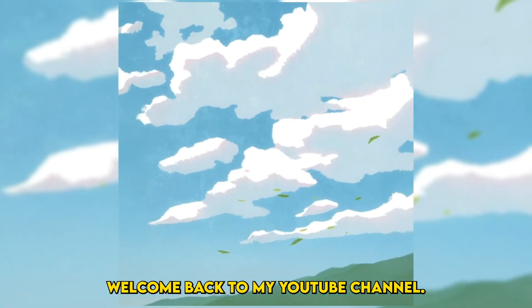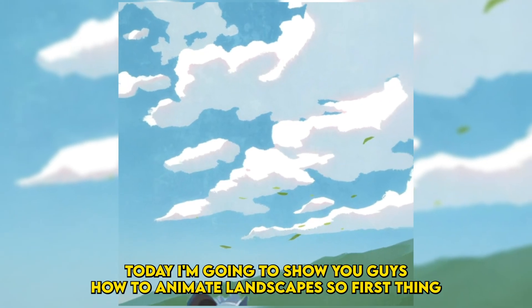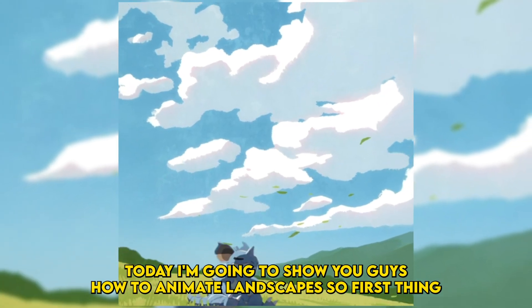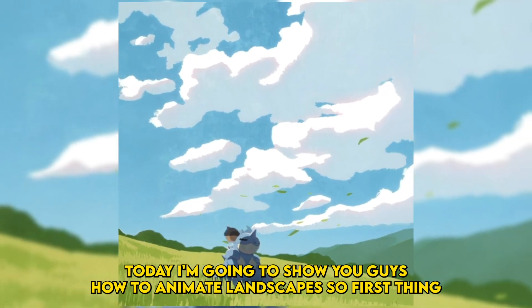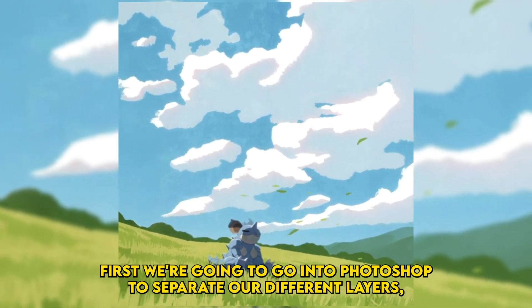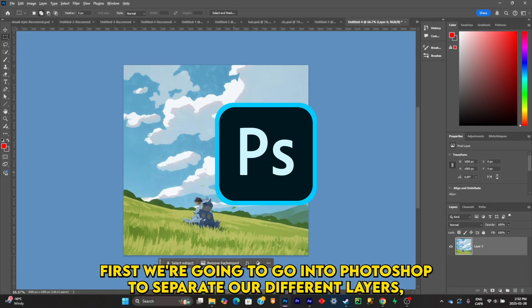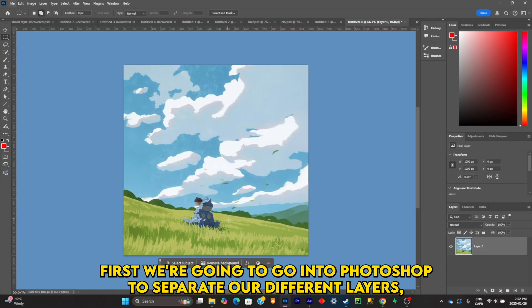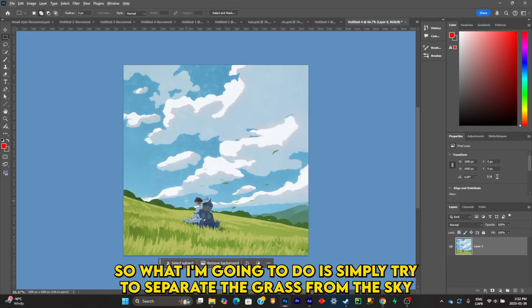What is good everybody, welcome back to my YouTube channel. Today I'm going to show you guys how to animate landscapes. First thing first, we're going to go into Photoshop to separate our different layers.